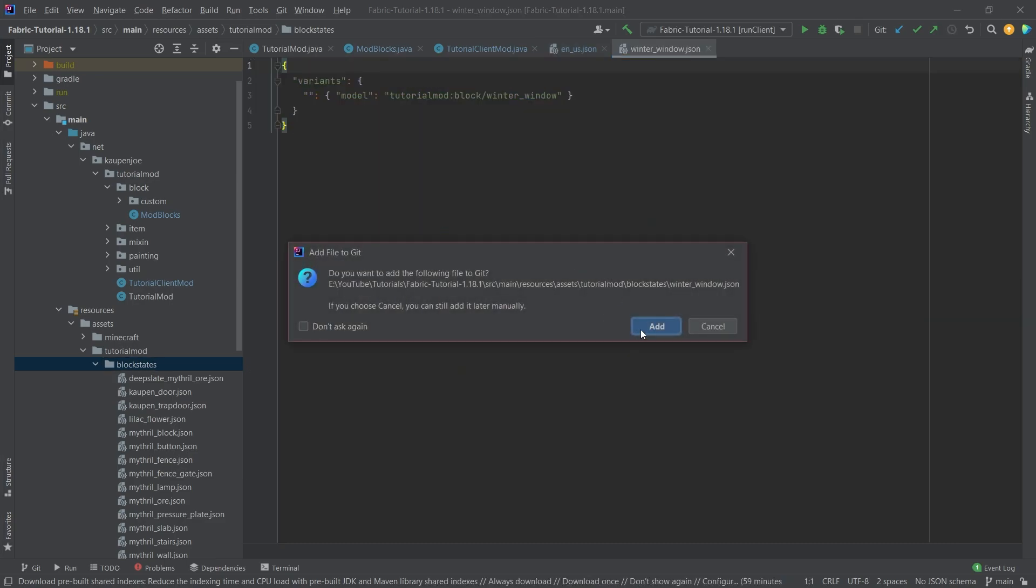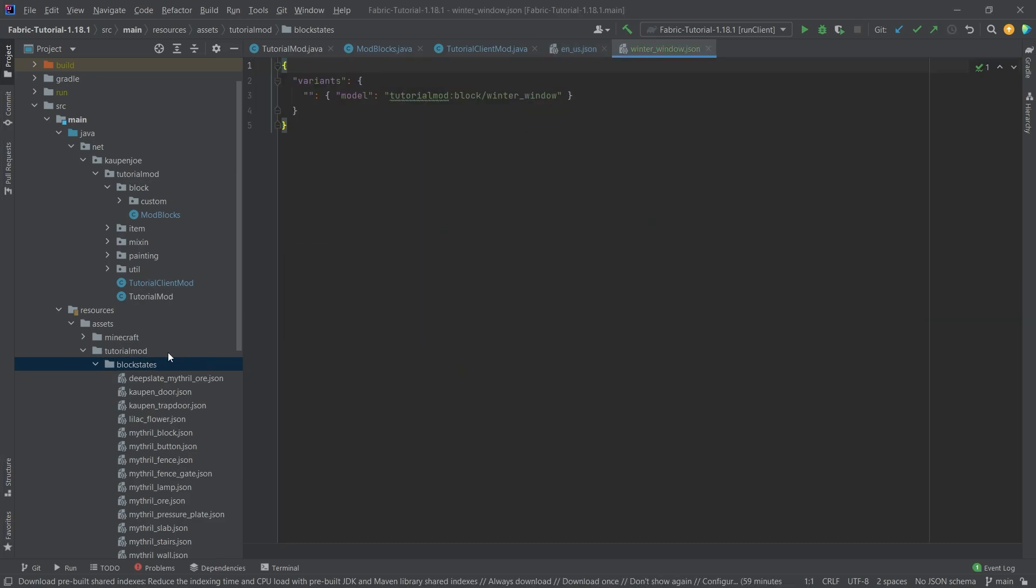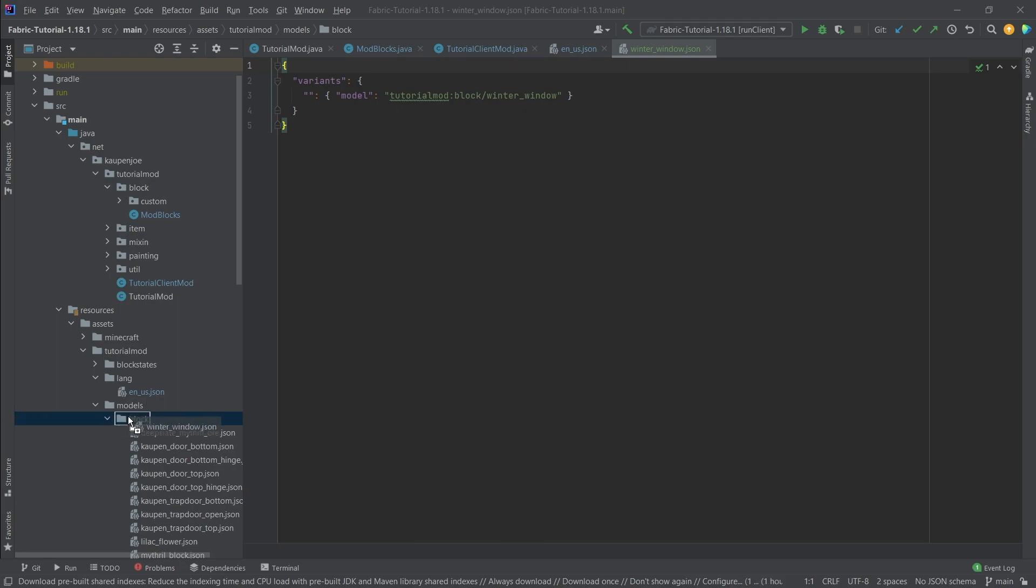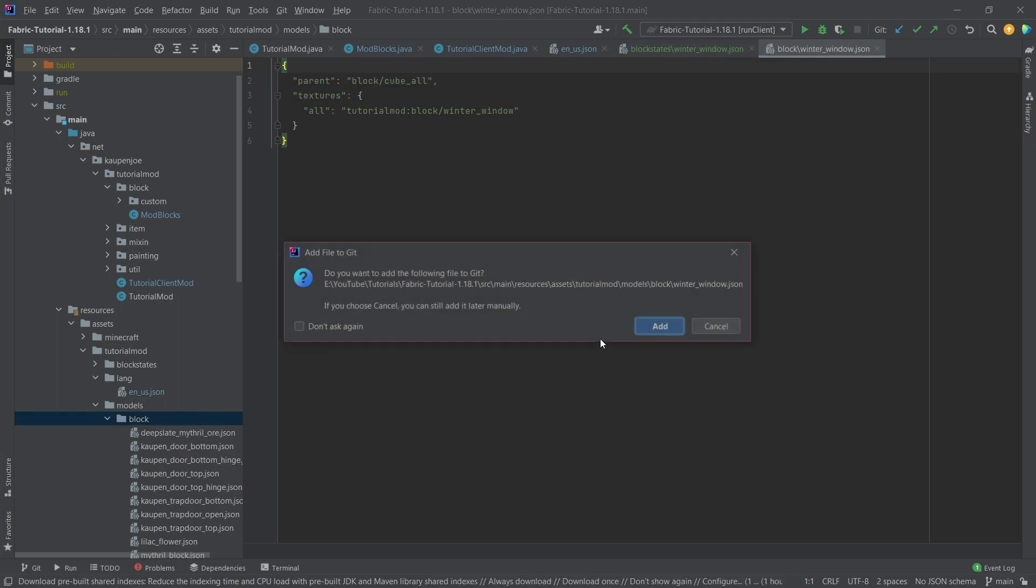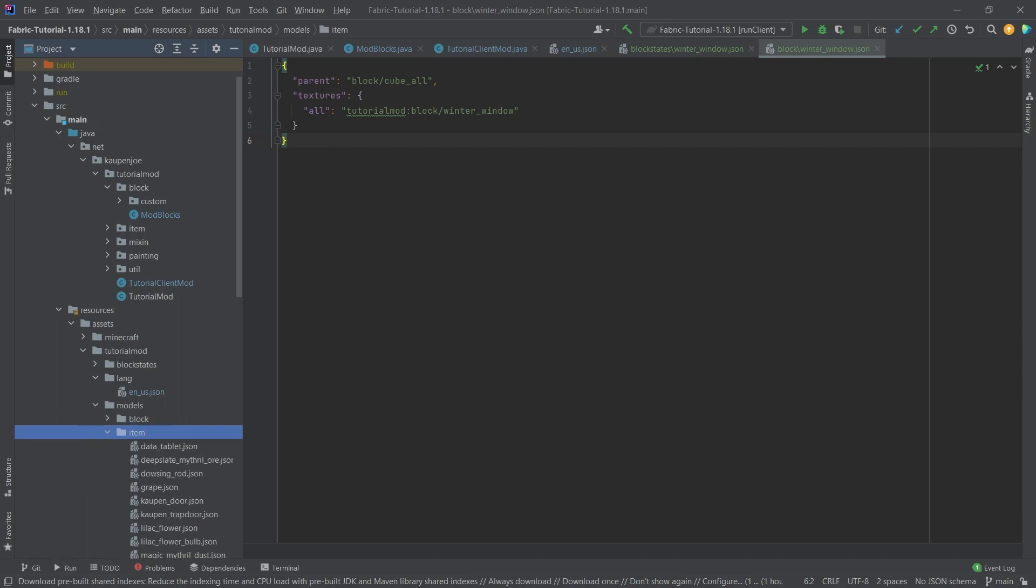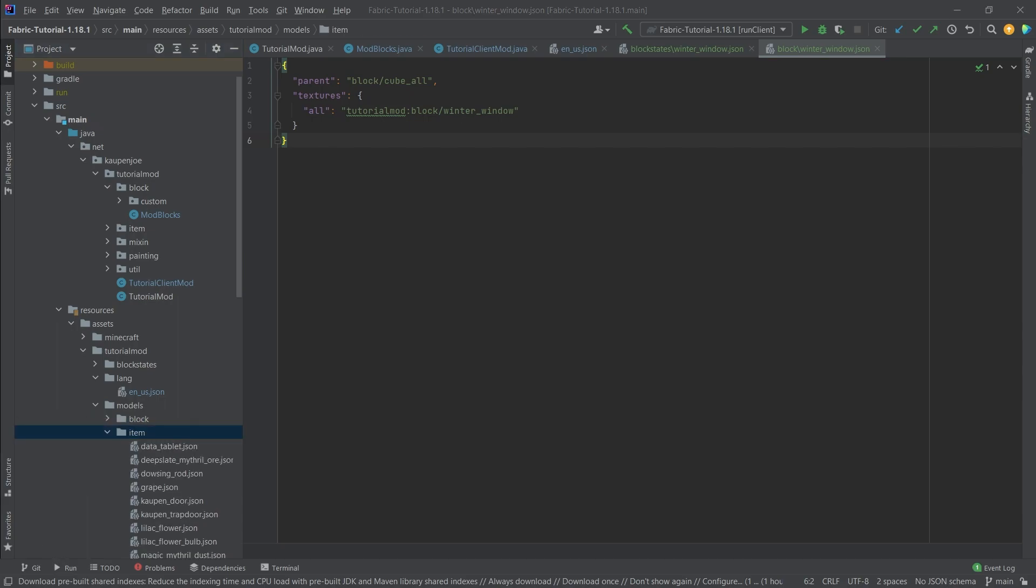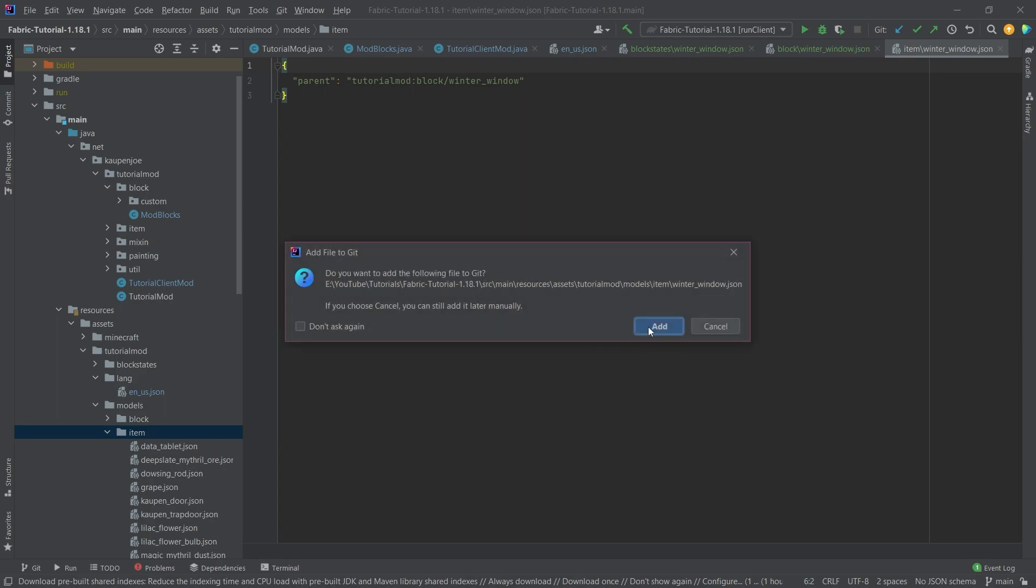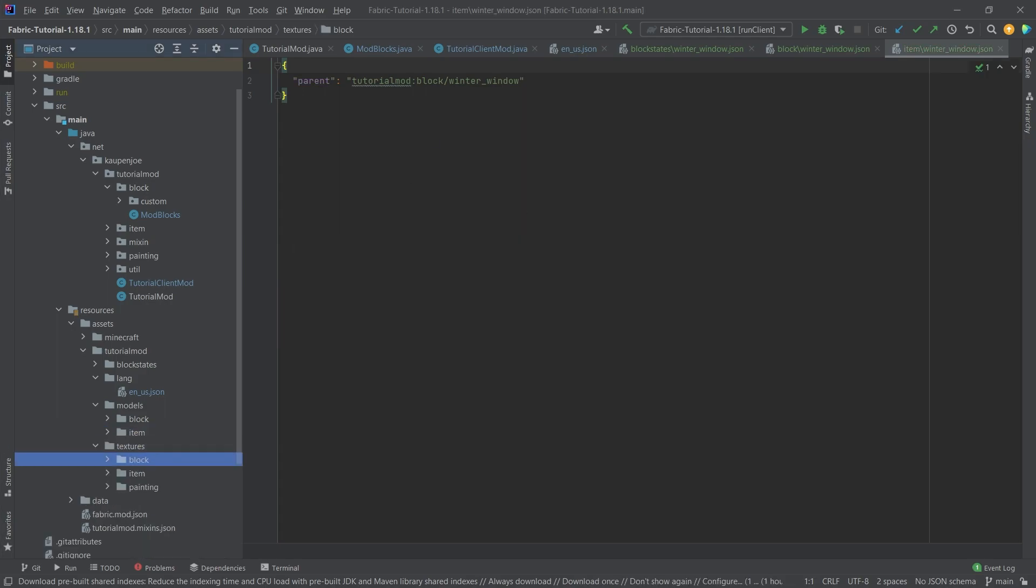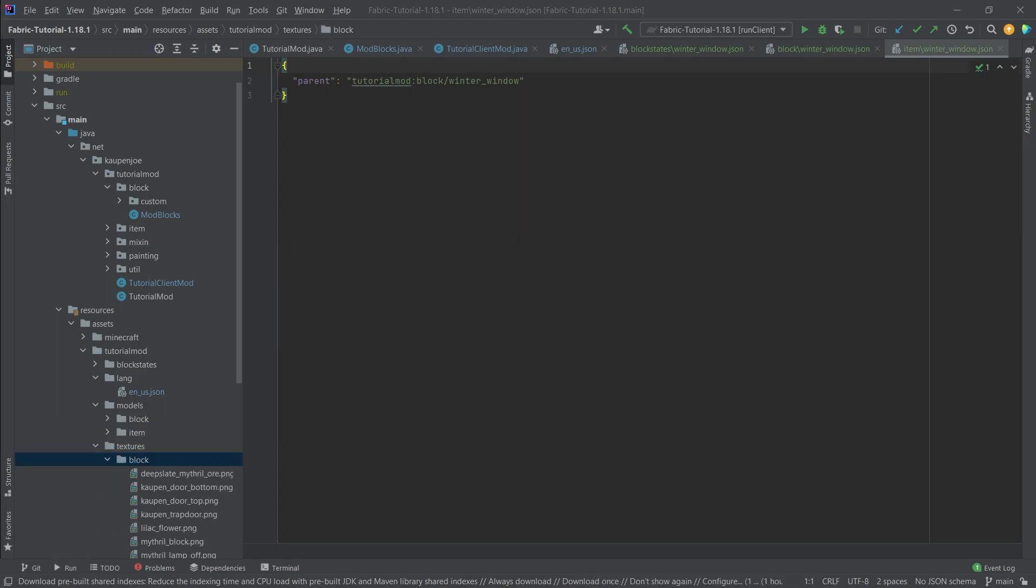the block states JSON and all of the other JSON files are just normal JSON files. You can see this just points to a block model JSON file, which is going to just point to a normal texture. Same with the item model JSON file, pretty much just points back to the block model JSON file as well. Nothing too crazy here.